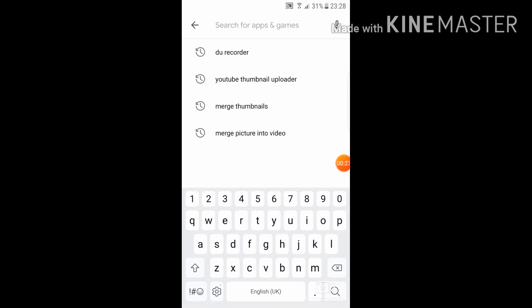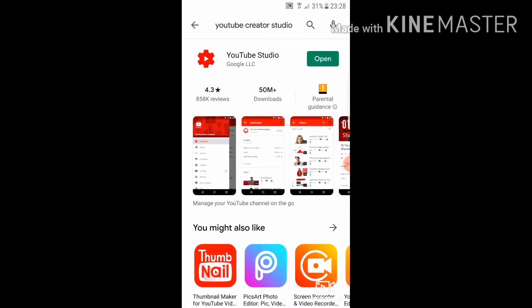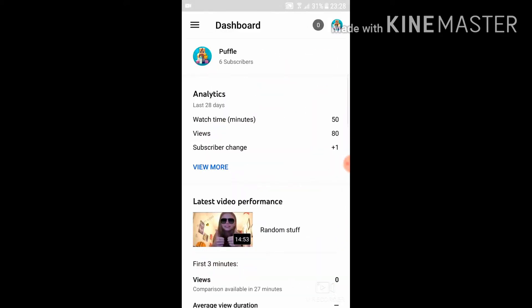What you want to install is an app called YouTube Creator Studio. It's a free app and you can do quite a lot for your channel with it. You have to have a verified account — it's actually really simple to verify your account.